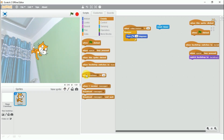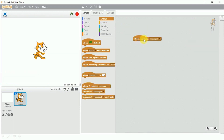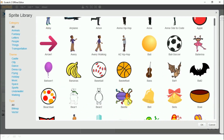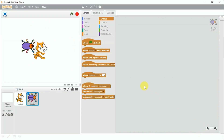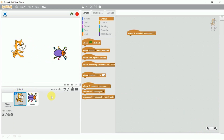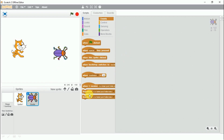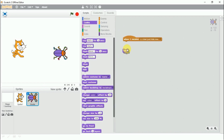Now let's look at this block — 'when I receive a message.' This is another hat block. When it receives a message, it will perform an action. To demonstrate this I need another sprite, so I'll add the beetle. When the spacebar is clicked, the cat will broadcast a new message saying 'see you later, hide.'